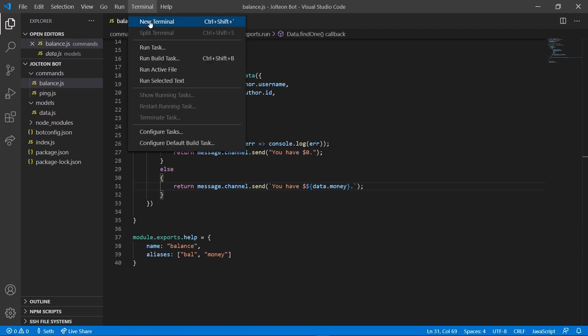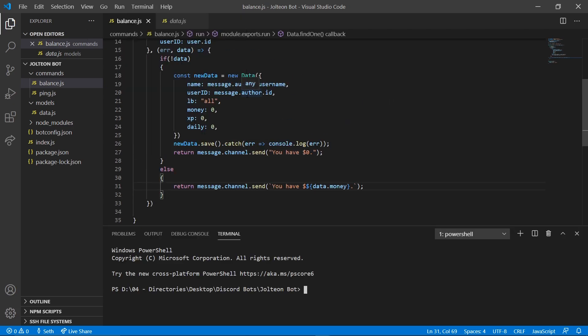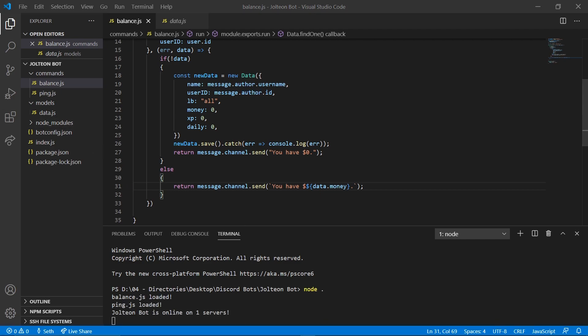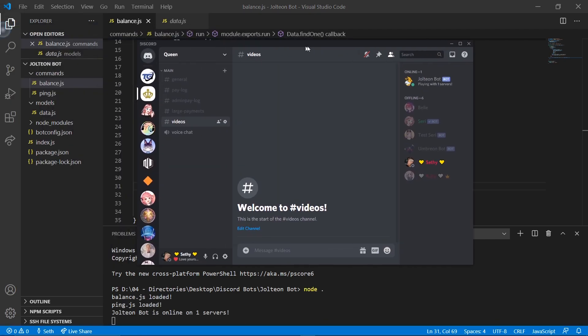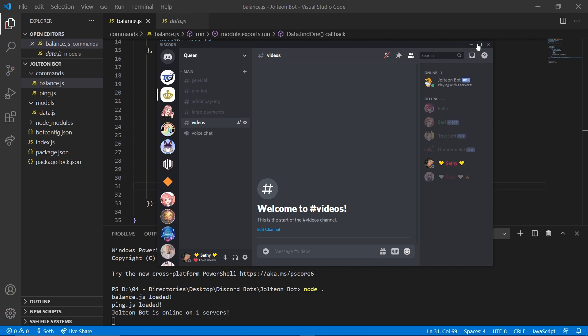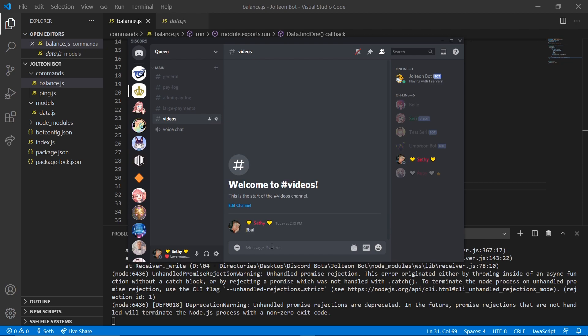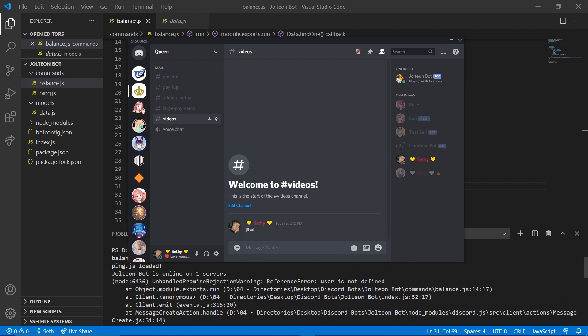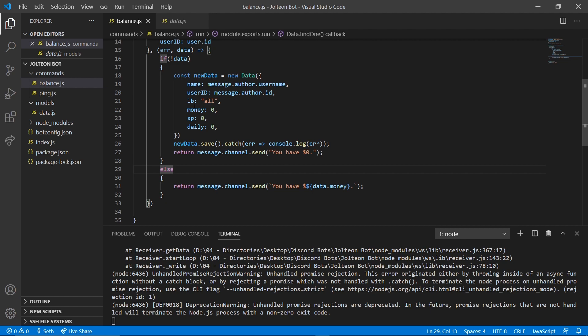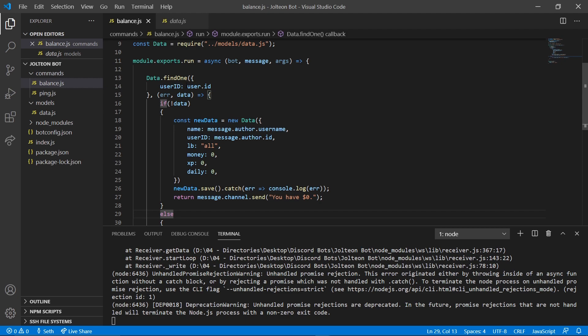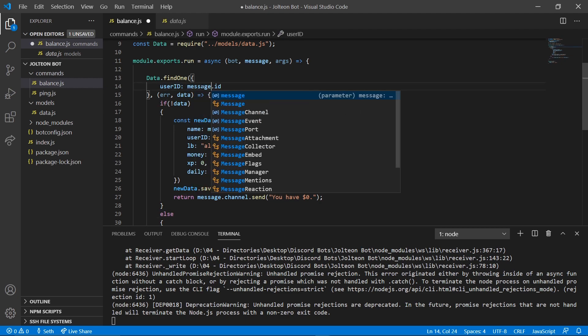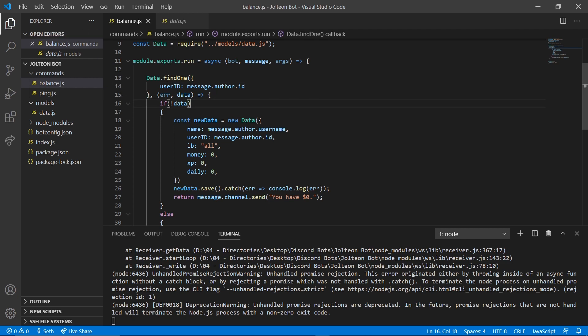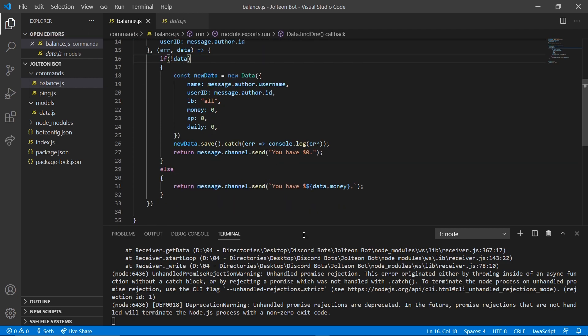Then we can go ahead and do new terminal, run node dot. Open up Discord, let me just pull it over. And if I go ahead and videos and I run j balance, we actually have an error. So let's take a look. User is not defined. I just simply forgot to do, where did I have user? Oh, user ID, we want message author dot ID. I apologize for that.